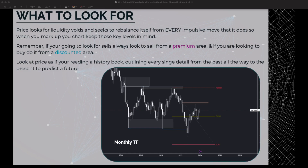Price continued going back down, rebalancing itself, finding liquidity, finding imbalances — doing everything it needs to be efficient in its price action. Remember: if you're looking to sell, always sell from a premium area; if you're looking to buy, do it from a discounted area. I drew a Fibonacci showing what is premium — up here — and the discounted area — down here. Sell from up here, not down here; buy from down here.